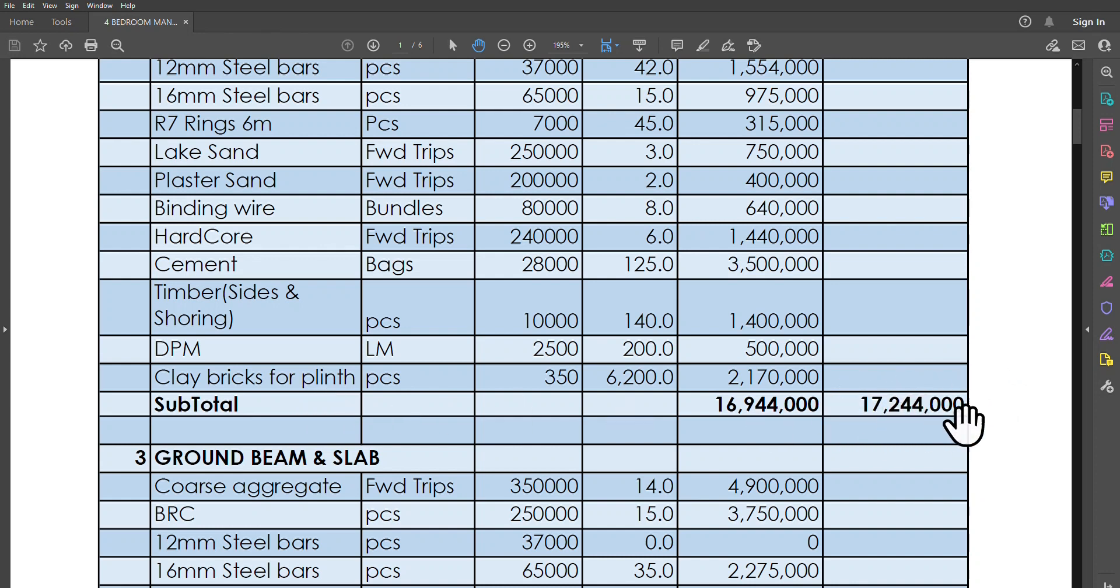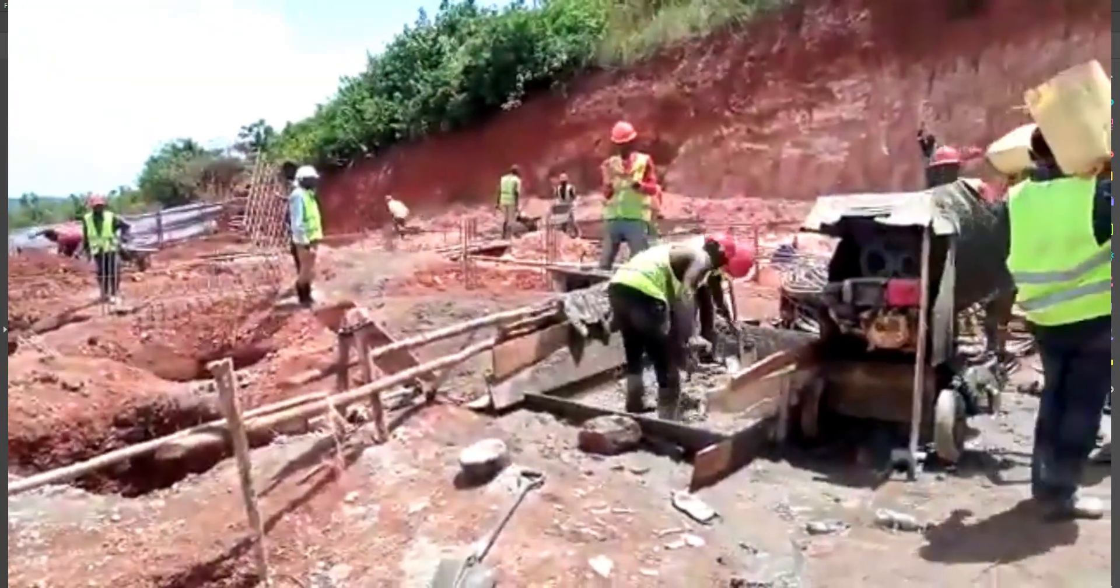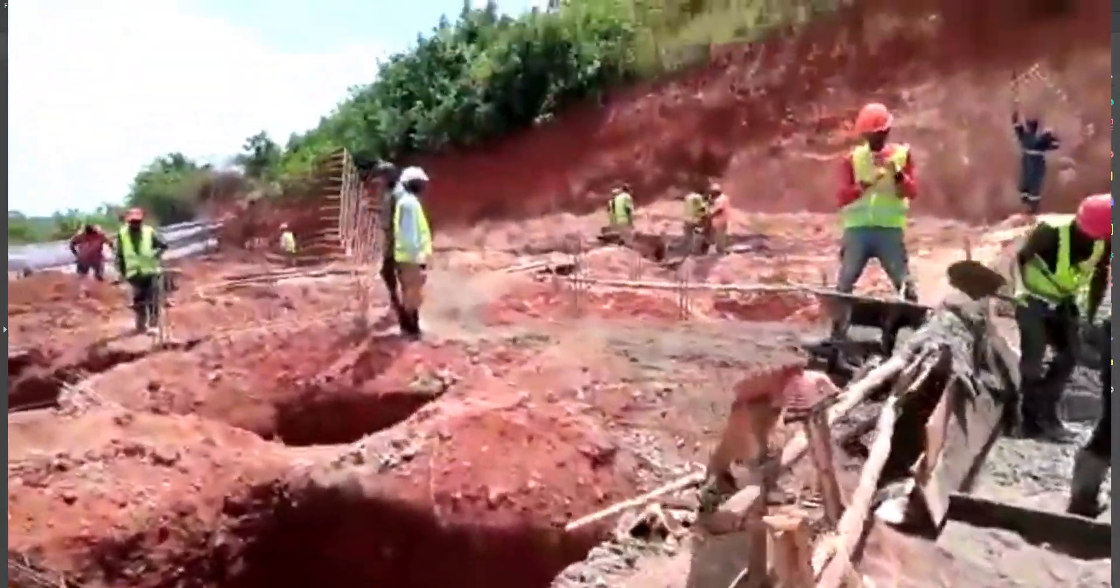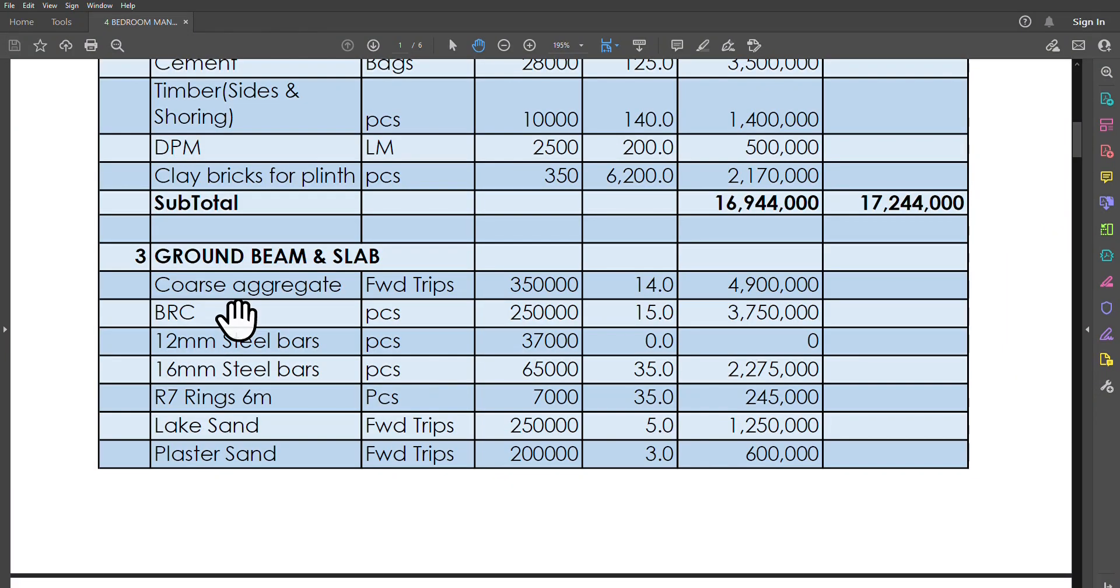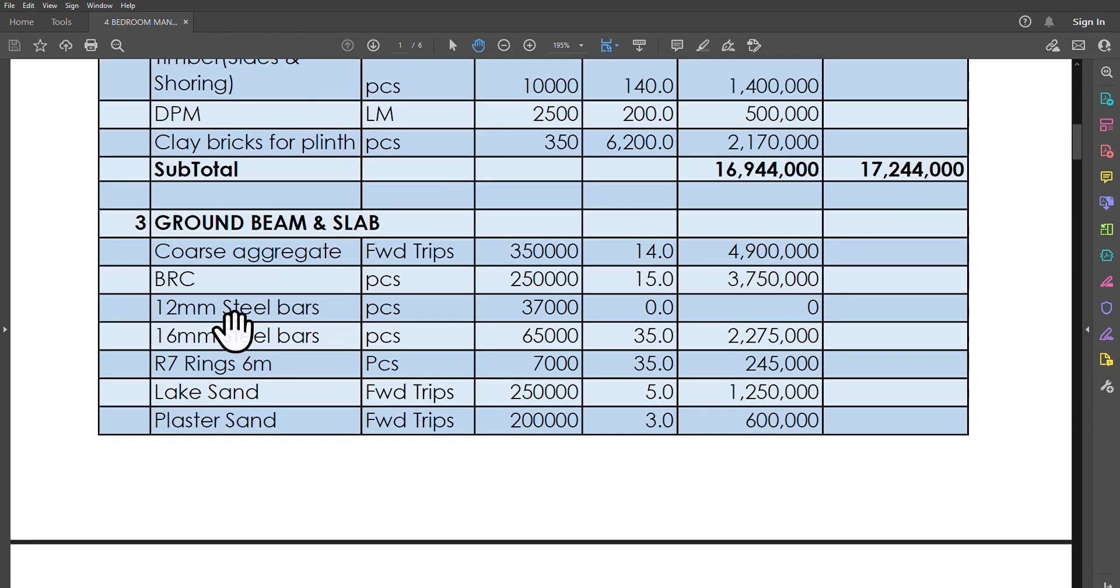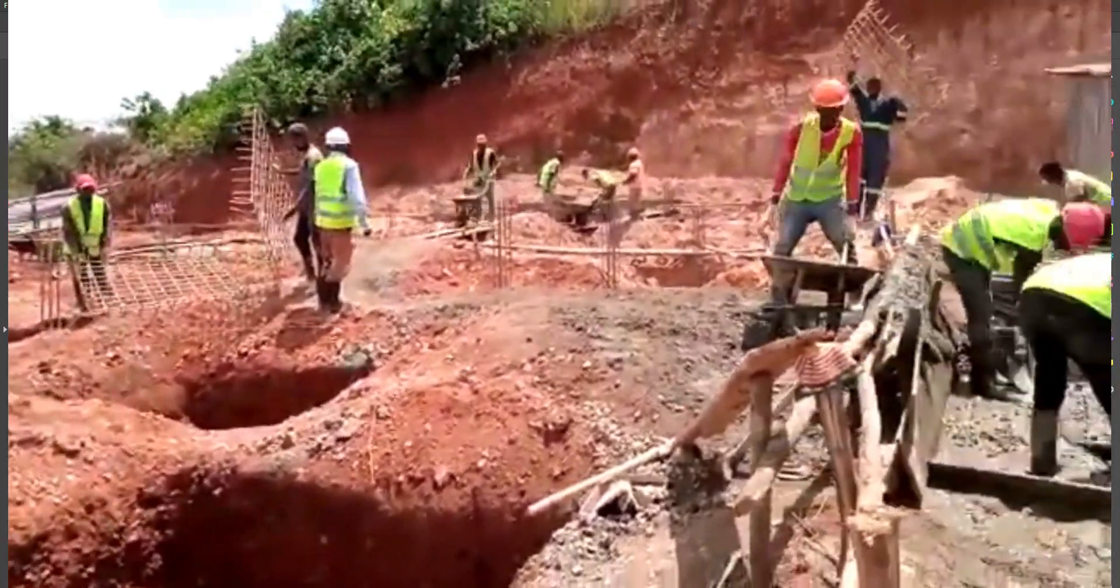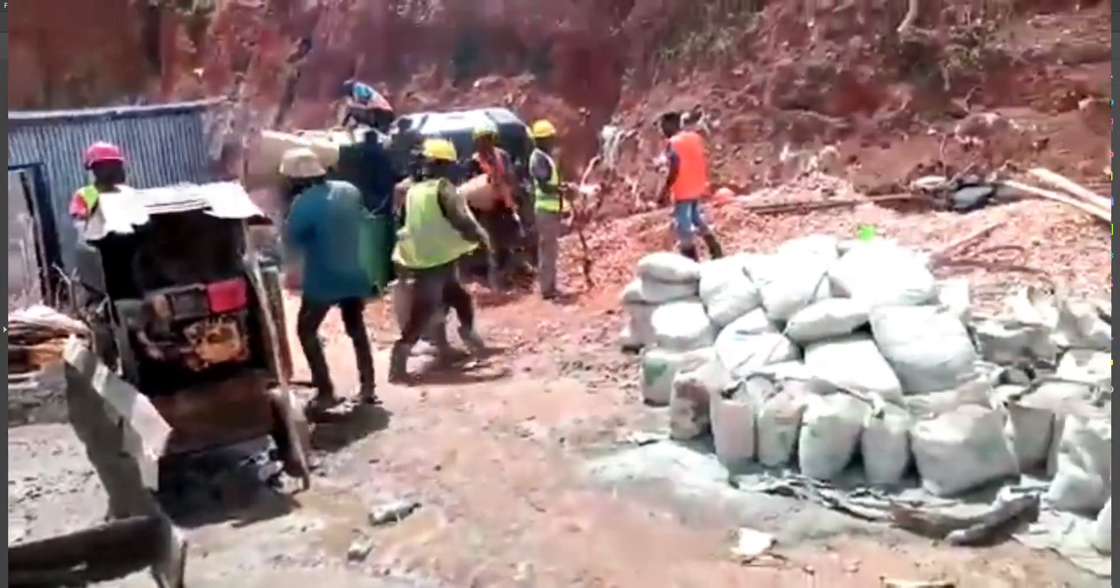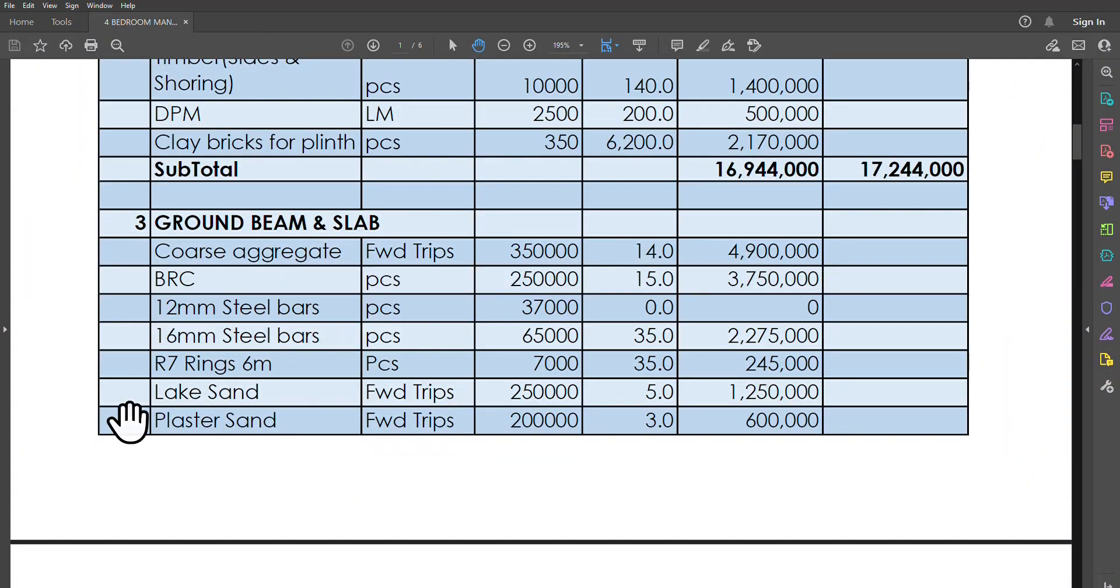Then going to the ground floor slab—those who've done construction before know that this slab is one of the things that take the most amount of money in construction, most especially if it's a reinforced concrete slab. Now in our case, we are doing a reinforced concrete slab but we are not reinforcing with bigger steel bars. We're reinforcing it with a BRC, which is what you actually see here. We will need coarse aggregates, just about 14 trips which are 350k, bringing it to 4.9 million. We'll need 12-millimeter steel bars—no, we do not need that, that's right, zero, because in this case you're only considering the beam and the slab. So in the slab is BRC and then in the beams we're using 16-millimeter bars. So we don't need the 12s. The 16-millimeter bars, you need just about 35 pieces each at 65,000.